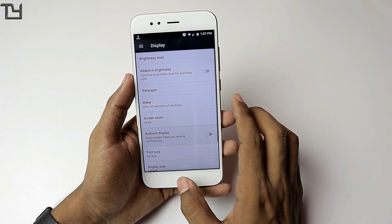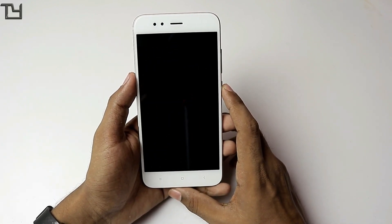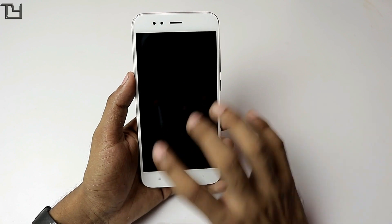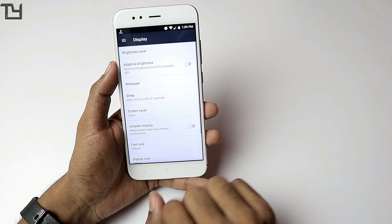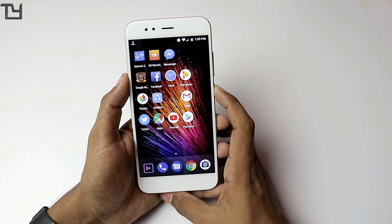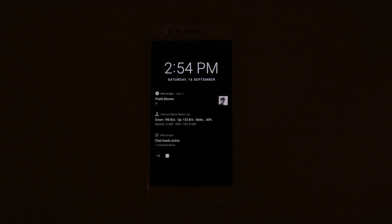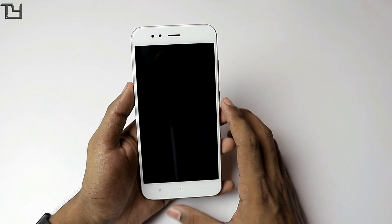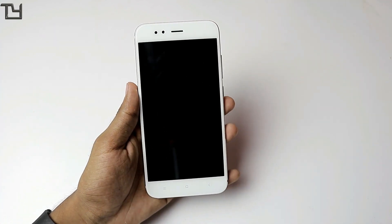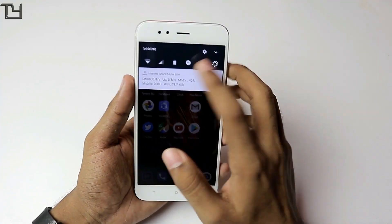There is the ambient display feature. Suppose your phone is locked and someone sends you a Facebook or Messenger message — without ambient display, the screen doesn't light up and you have to manually unlock it. But with ambient display turned on, a dark screen appears showing the notification. It looks great even in dark environments, giving an elegant look to your phone. This is one of the best features on the A1.